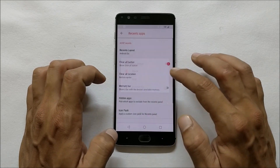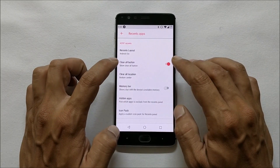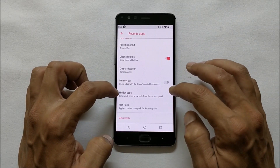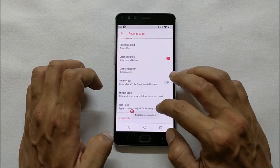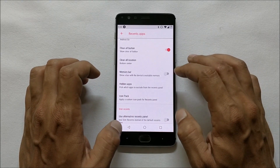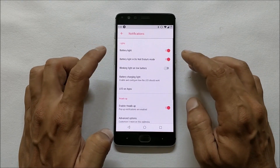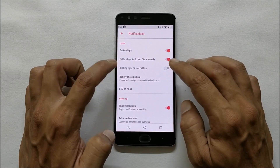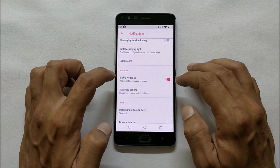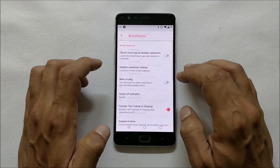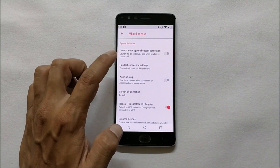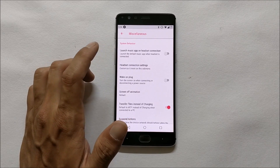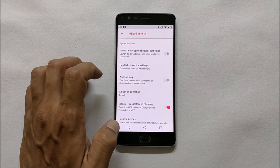Going to Recents App — here you have recents layout which can be changed to Grid or Android Go. You get the option to show the clear all button, memory bar, and you can also hide applications and icon packs if you have any installed. Moving on to Notification, which gives you options for battery light, battery light do-not-disturb mode, blinking light on low battery, and heads-up notifications.